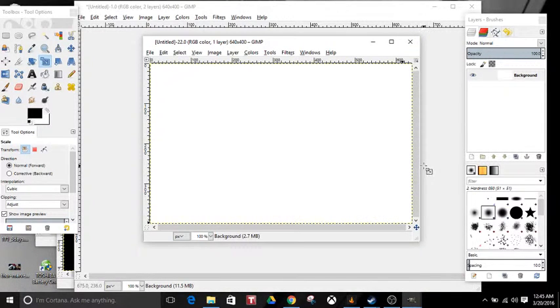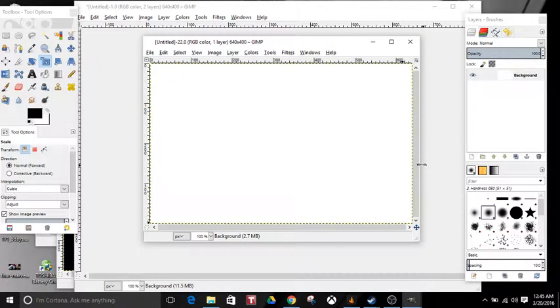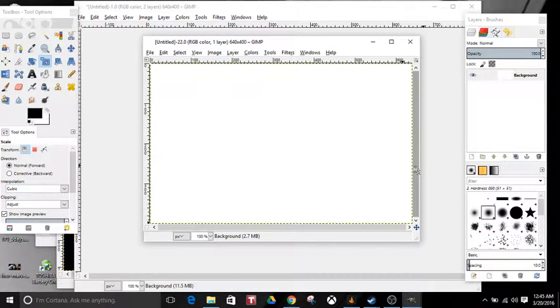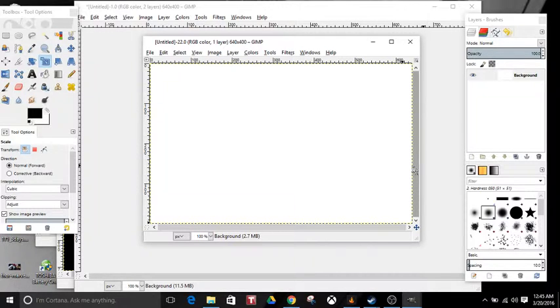Okay, so today I'm going to be showing you how to make an overlay for streaming. If you're streaming on Twitch or whatever you're using, I'm going to be using GIMP.